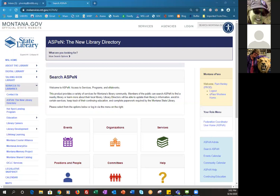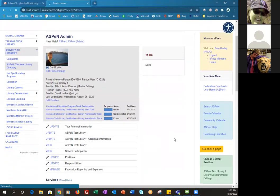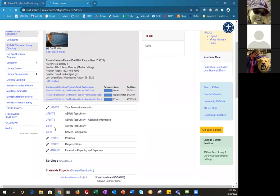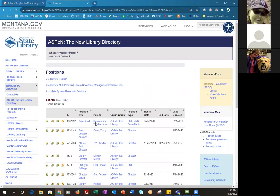The first step is logging into Aspen — we assume people know how to do that. Then you're going to come over to the right-hand column in the little blue box and click on Aspen Admin. That takes you to your Aspen Admin screen. You'll have the gray box with your information in the center, and you'll scroll down to Update Positions — it has a cute little wrench in front of it. Click on that. That's pretty much where everything starts today.